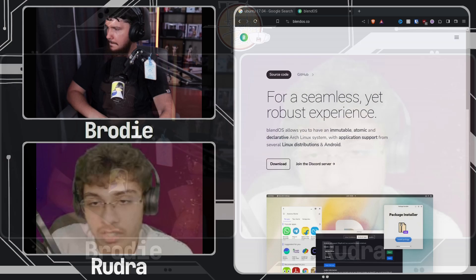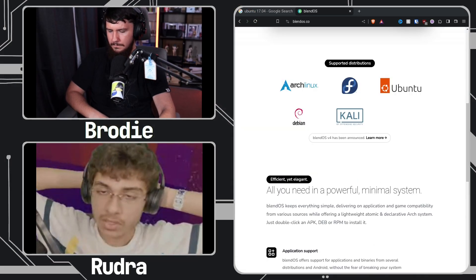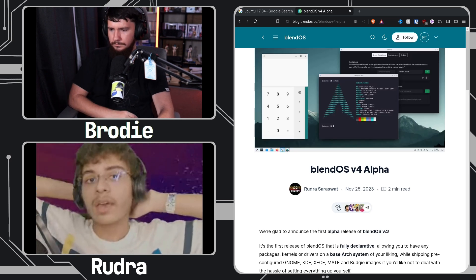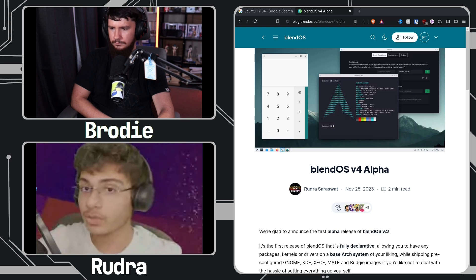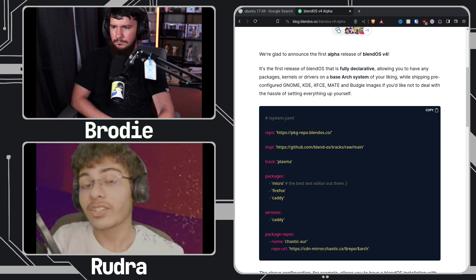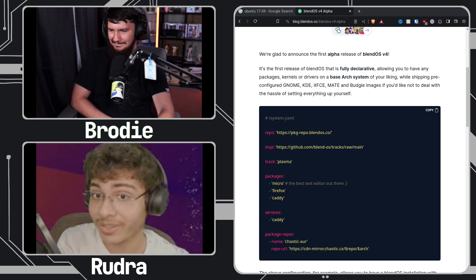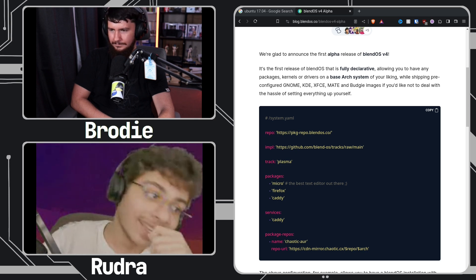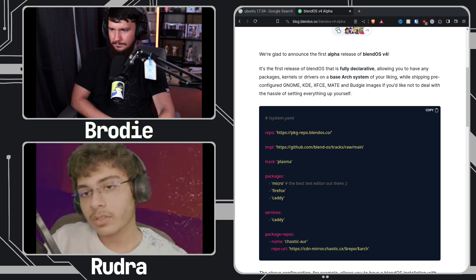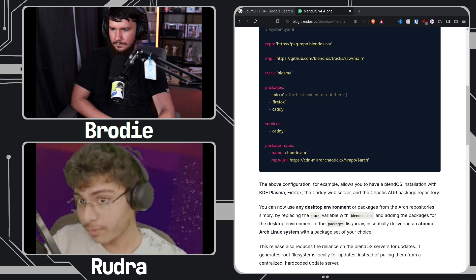For blendOS, we use our own immutability implementation. In the previous release, blendOS v3, we used to pull ISOs using zsync as part of the update process. As scary as this may sound, you don't want to download a 4GB ISO on every single tiny update, so we used zsync — actually a fork of zsync by pro bono — for that.